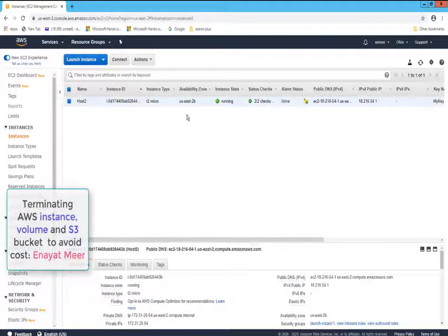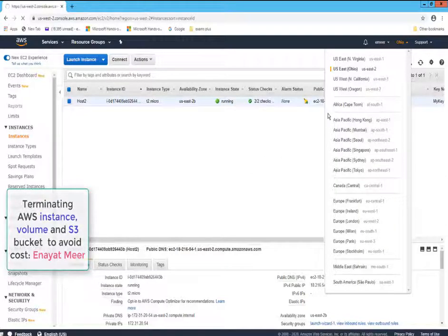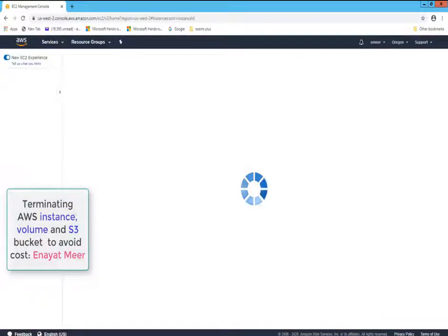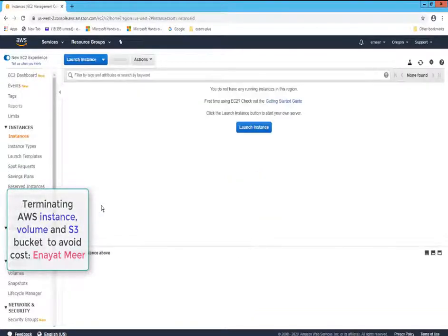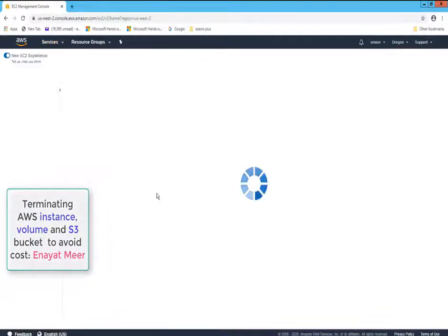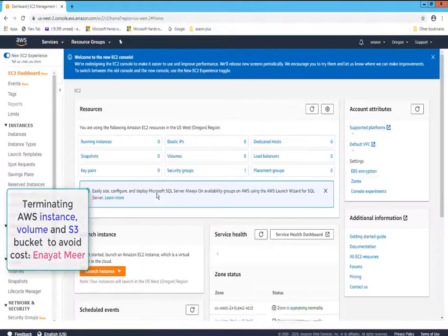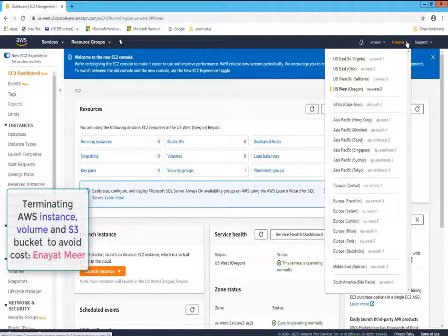It depends on what region you are actually working in. Let's take a look at different regions — US West Oregon. In this region, let's see if I am running some EC2 instances. It says 'launch instance,' which means I have to document where my instances are running, because sometimes I don't know where my instances are and I'm paying monthly for them.